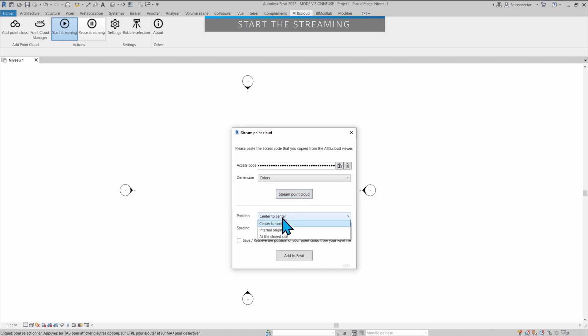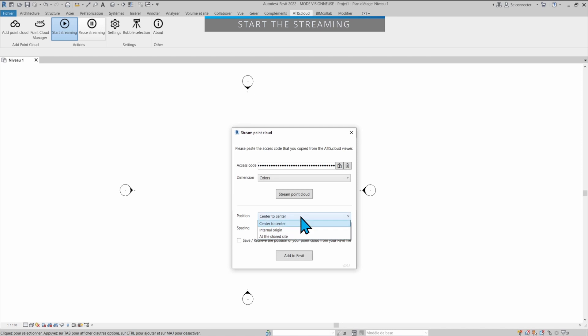Either I can select center to center or I can select the internal origin or the shared site. These are regular Revit options. Select the one that suits your project the most. Here you'll find the spacing option which is basically a decimation.